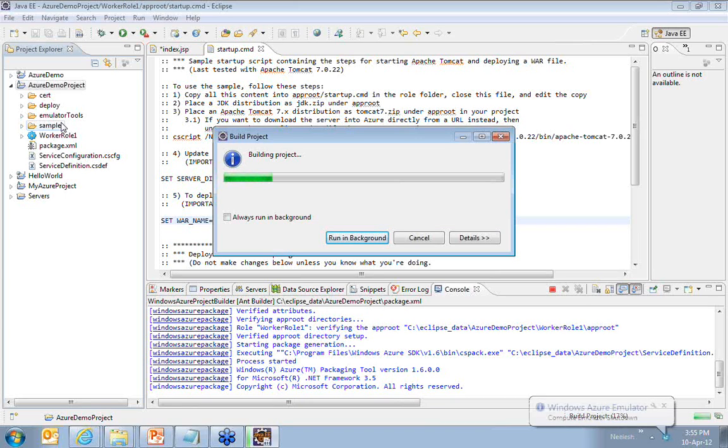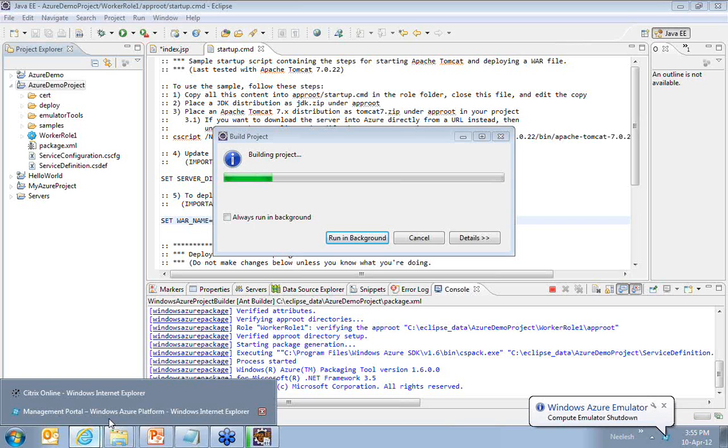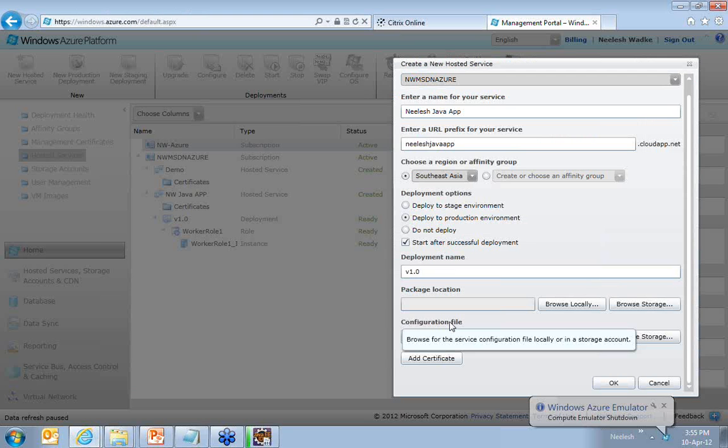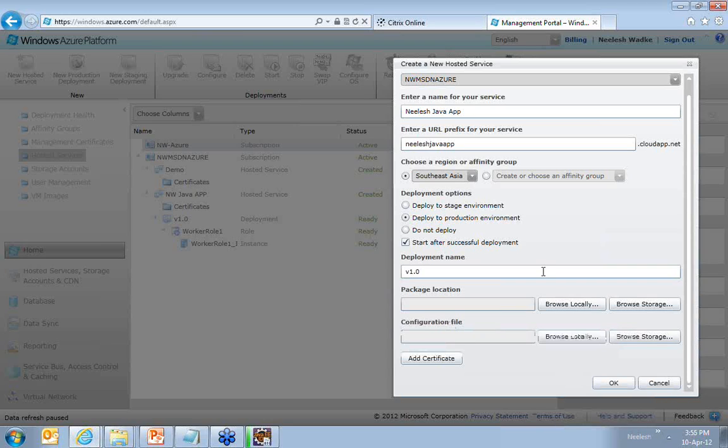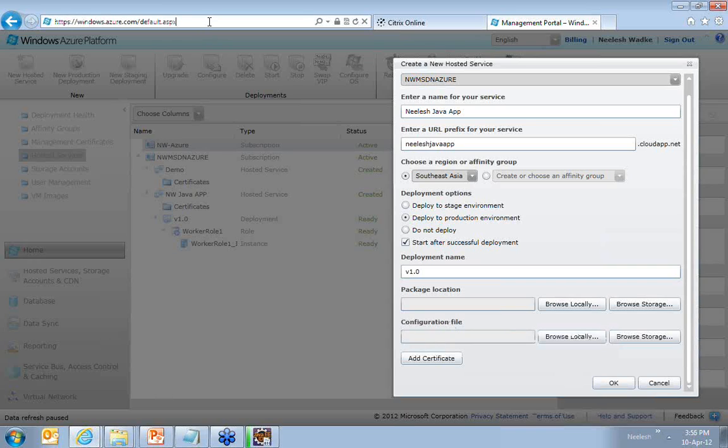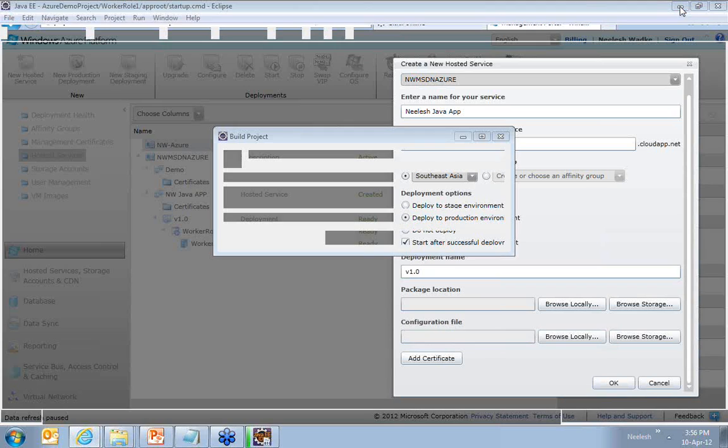One file will be the configuration file that you require on this screen. It will also create a package location, package file. And third and the important thing is it will also create a shortcut or a URL file which will try to open the Windows Azure management portal here.